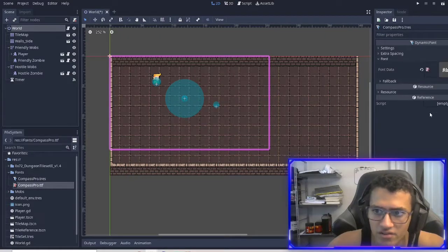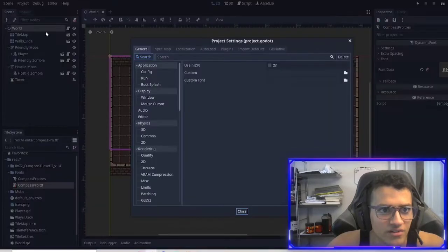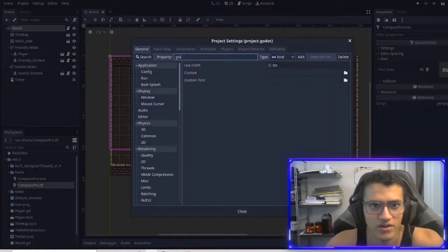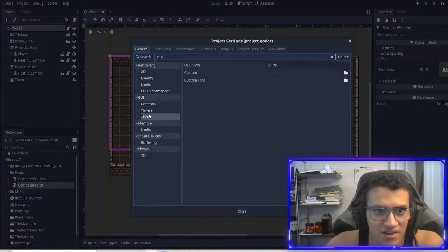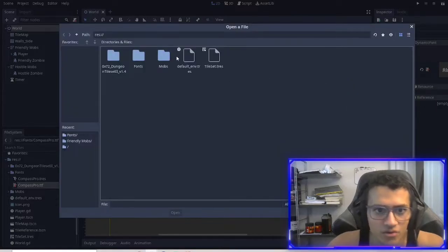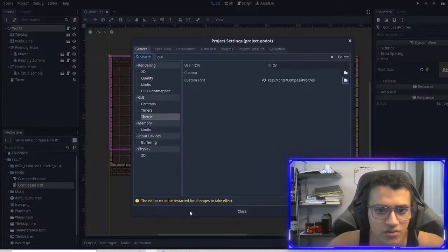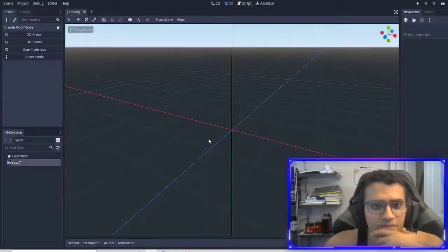If I double click it, we'll go into font on the top right and just drag in that .ttf file. Now if I go into project settings and search up GUI, go into theme, you'll see custom font. We're going to select that font we just made, open it, and we have to save and restart. There we go.